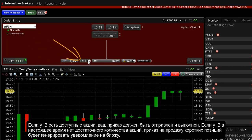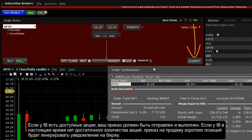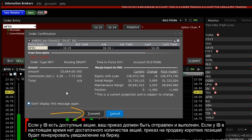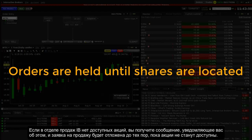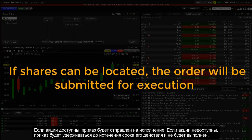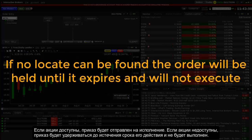An order to sell short where IB does not currently have sufficient locates will generate an alert to the stock loan borrower department. Upon transmitting the order, if IB's SLB department does not have a locate, you will receive a message alerting you to this and the order to sell short is held until shares can be located. If shares can be located, the order will be submitted for execution. If no locate can be found, the order will be held until it expires and will not execute.